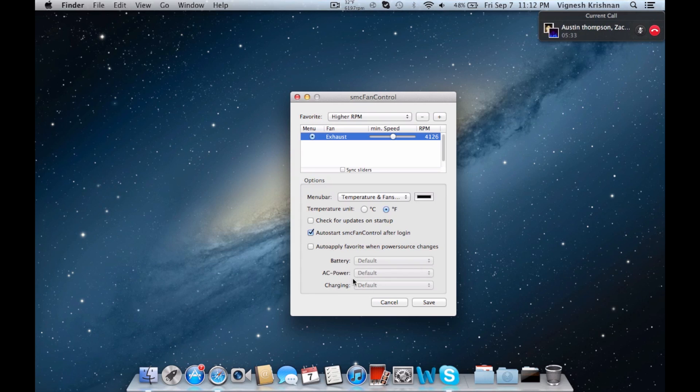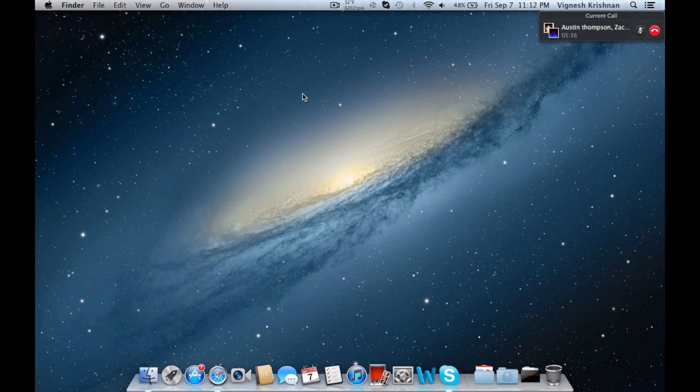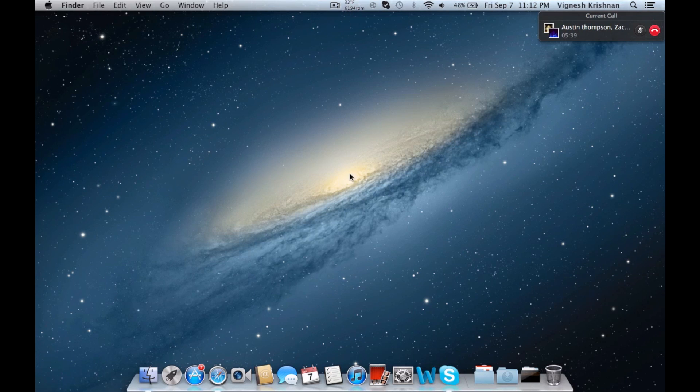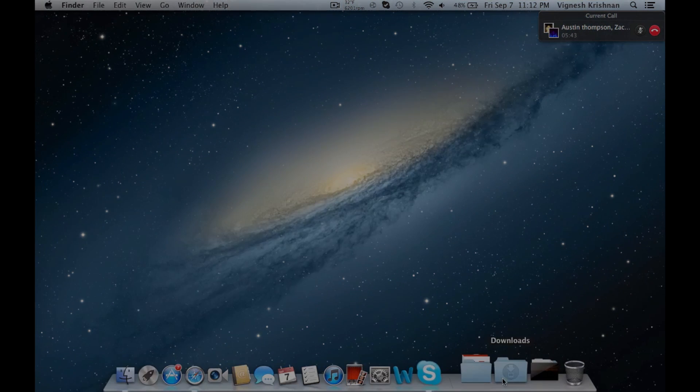So that is SMC Fan Control. Thanks for watching, please subscribe to the Asian Apples, and I'll see you later.